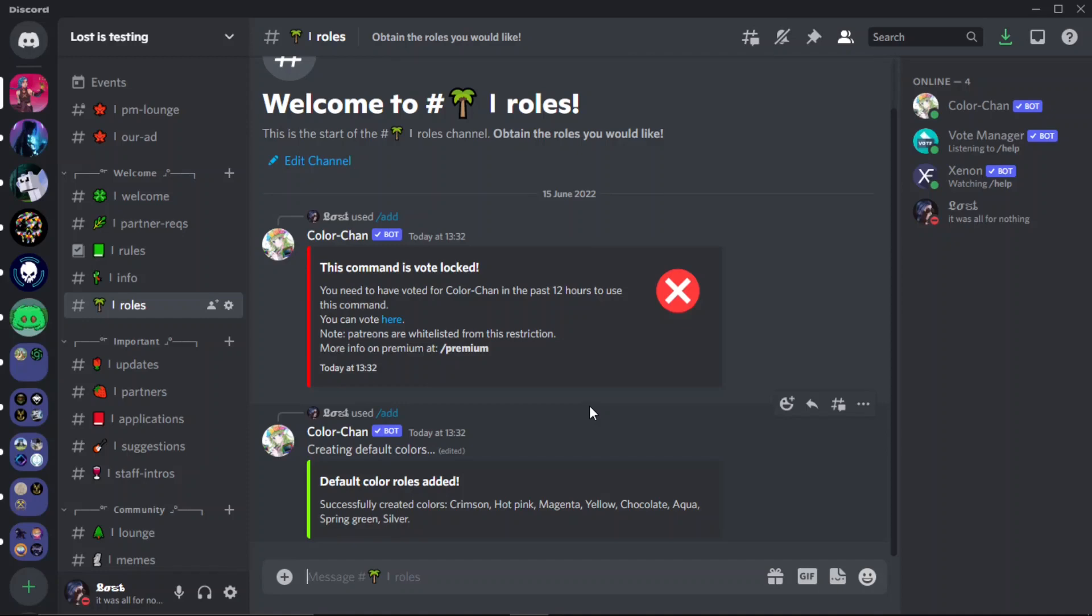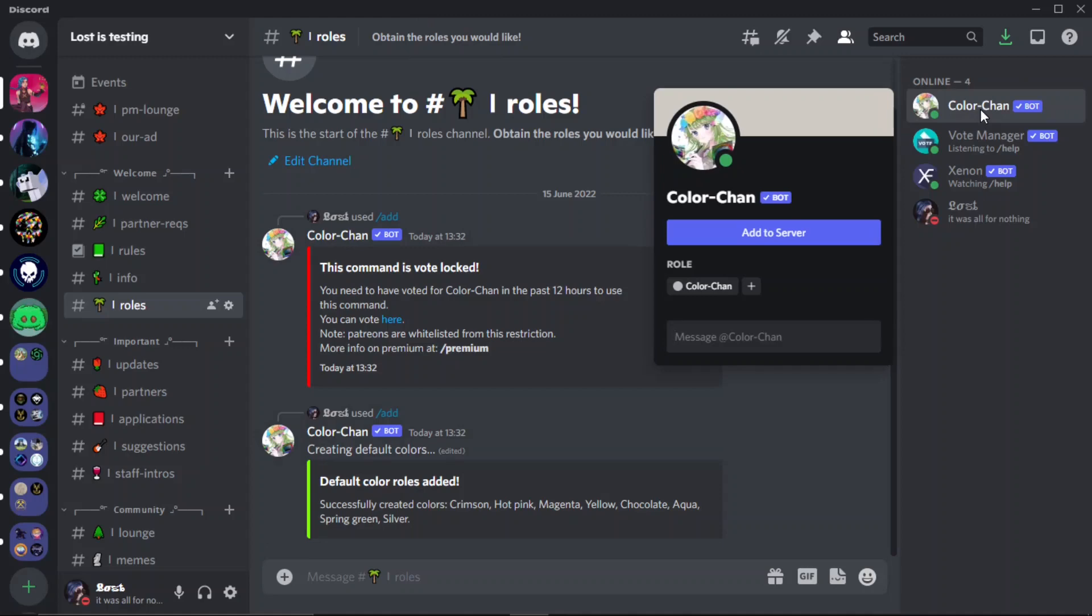Anyway, to get started what you want to do first is invite Color-Chan, the link will be down below. It took me a bit to find a spot since there doesn't seem to be many color bots.